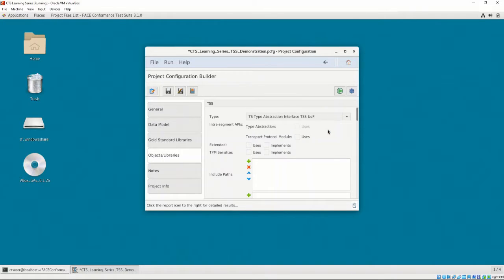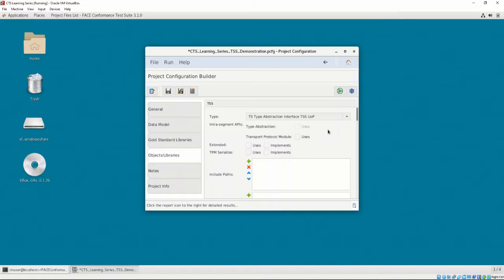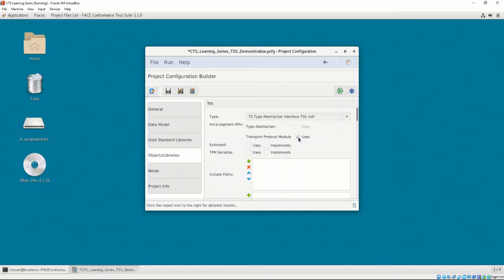Next, we have an option to define whether our UOC uses the Type Abstraction Intrasegment API or the Transport Protocol Module Intrasegment API. For the TSS type we selected, we are unable to use the Type Abstraction API, but our UOC does use the Transport Protocol Module API. We also have options to select if our UOC uses or implements the Extended or TPM Serialize interfaces. Our UOC does not implement or use either, so we may leave these blank.